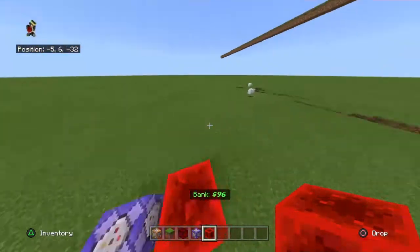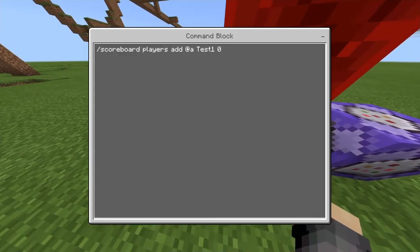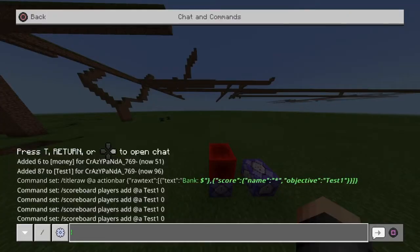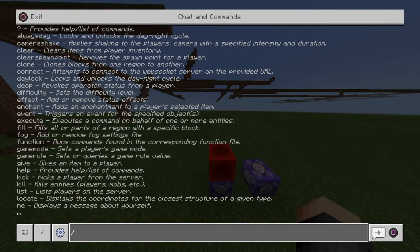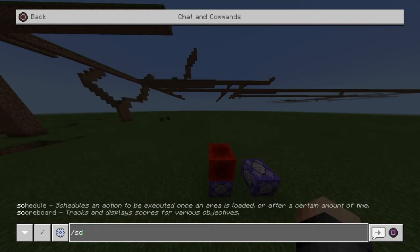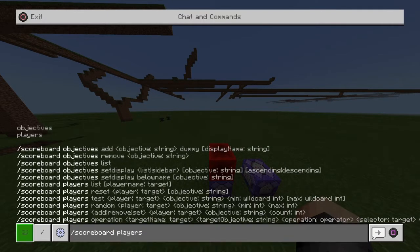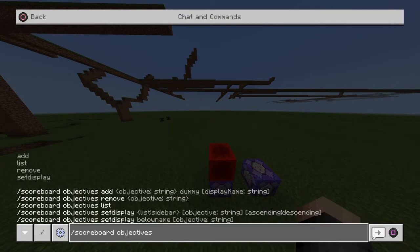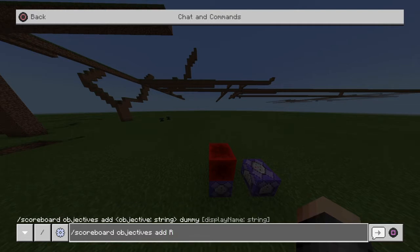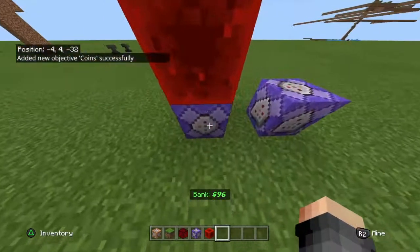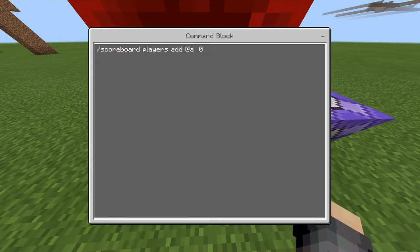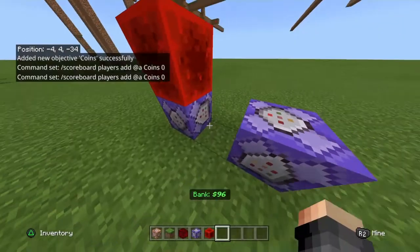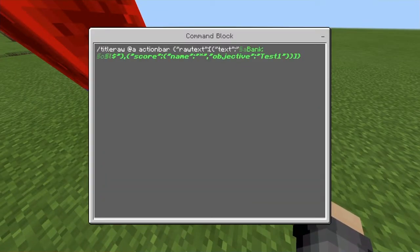I'm going to show you how to do this. First, you need two commands. The first command is: slash scoreboard players add at-a test-one zero. But before you even do that, you have to add an objective or this won't work. Go to slash scoreboard objectives add, then whatever you want — let's put 'coins', then 'dummy'. After adding coins, where it says 'test one' you put 'coins'. This is where it actually appears on screen.